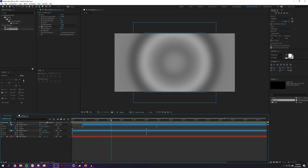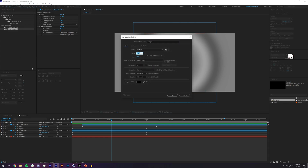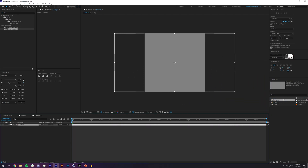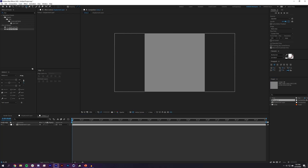We'll come back to tweak this composition, but now let's create a new composition — 1000 by 1000 — and bring the original comp in. I'll rename Comp 1 to 'Displacement Layer' by hitting Enter.